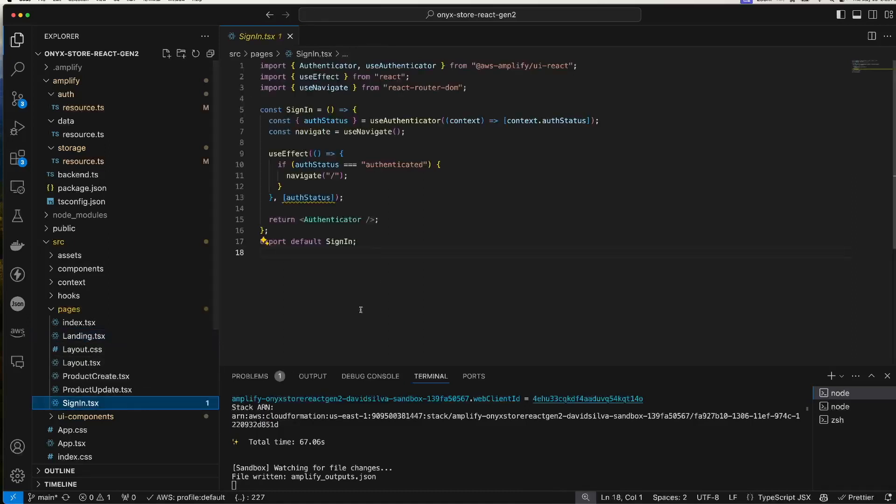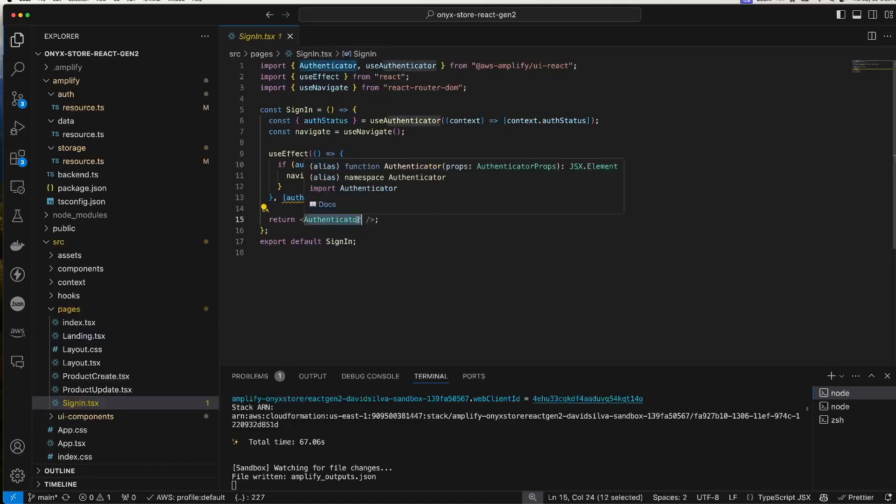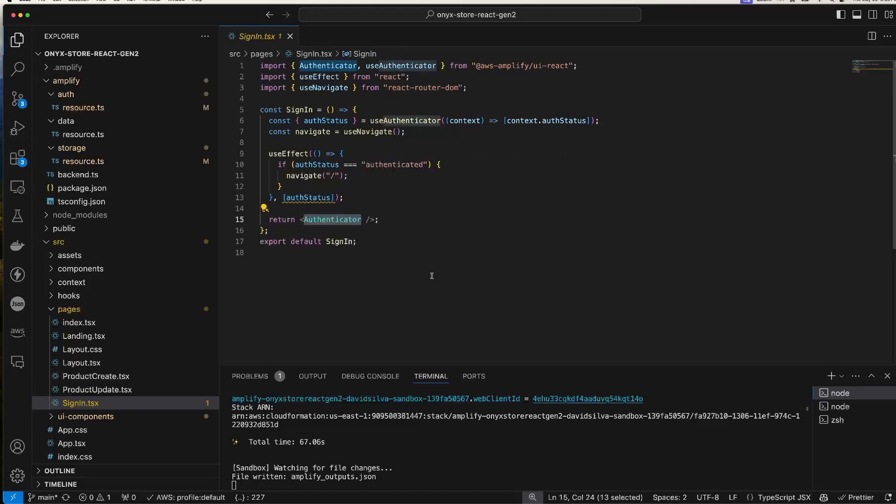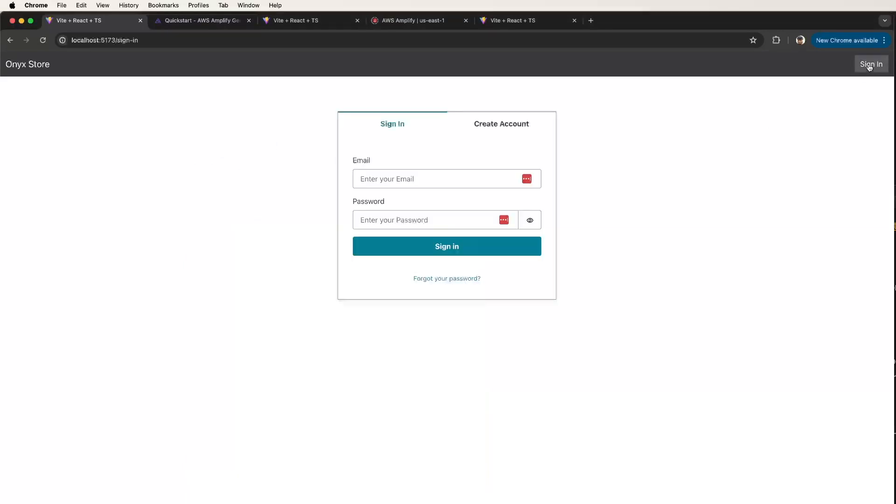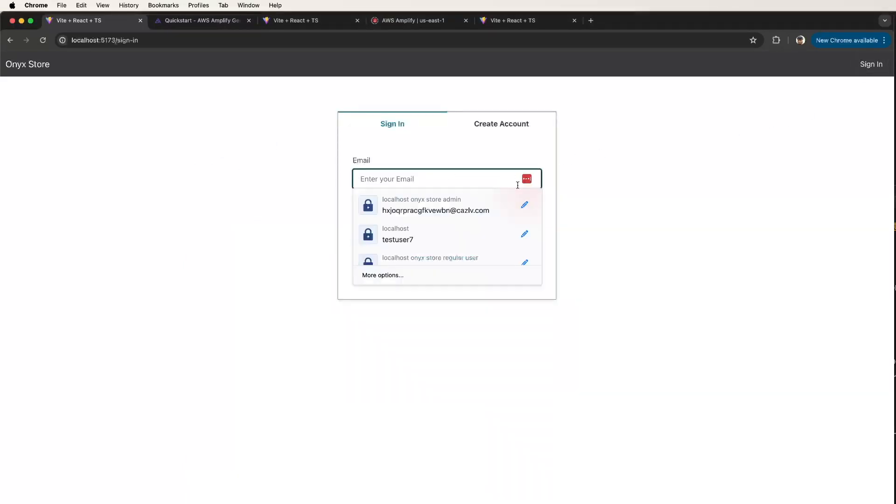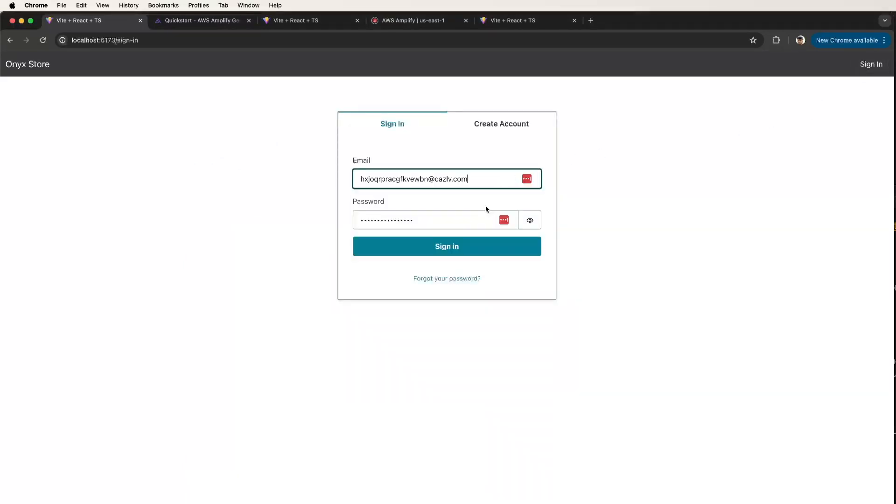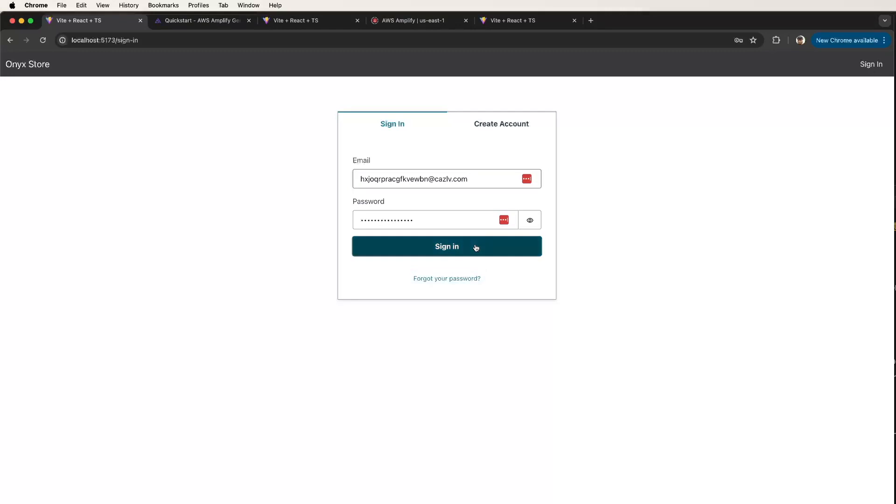The landing page just shows the list of products at this point. I have a sign-in page. When this page is loaded, it uses the authenticator that AWS Amplify provides. Let's take a look at the authenticator component running locally. If I click on sign in here and put in a user I created previously, you can also create an account. There's a forgot your password function, so this is all provided by AWS Amplify.